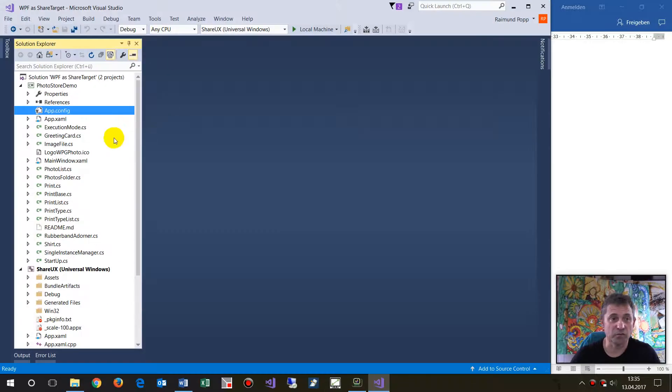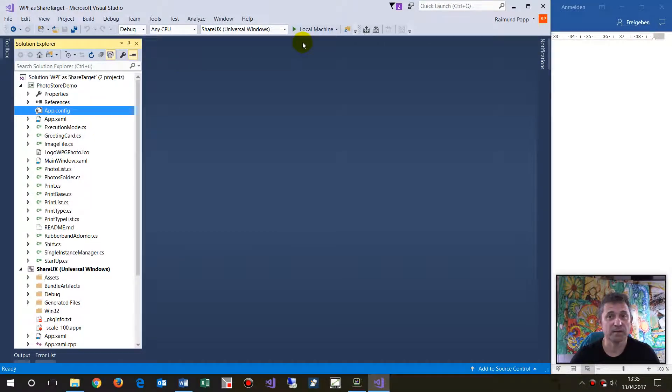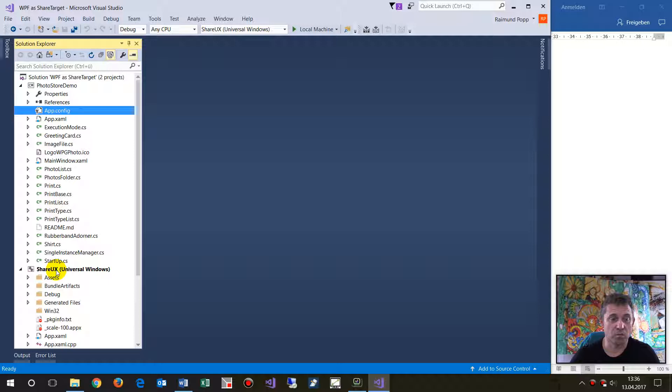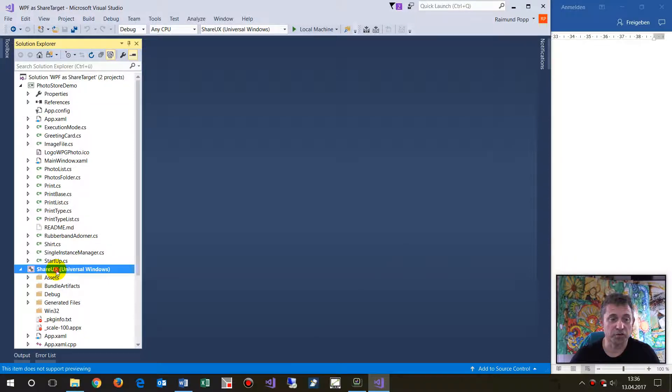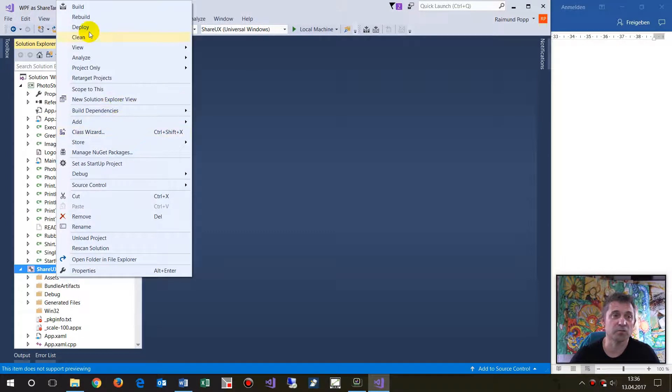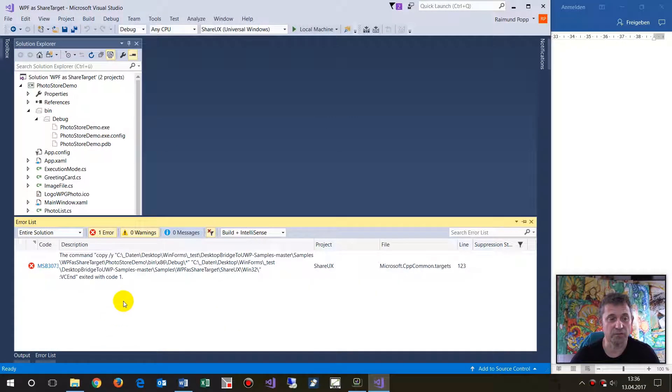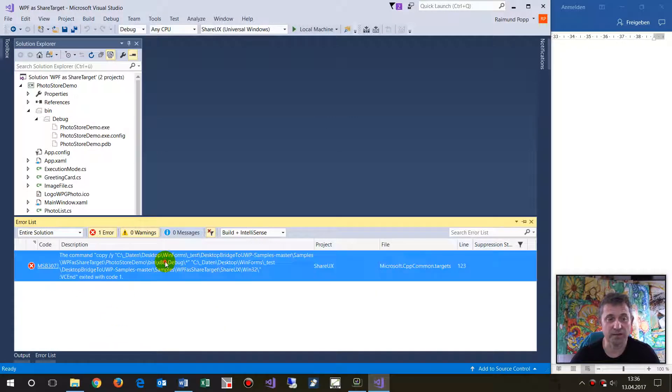and open the solution file, then try to build the solution, the error will come up. That's what happens.